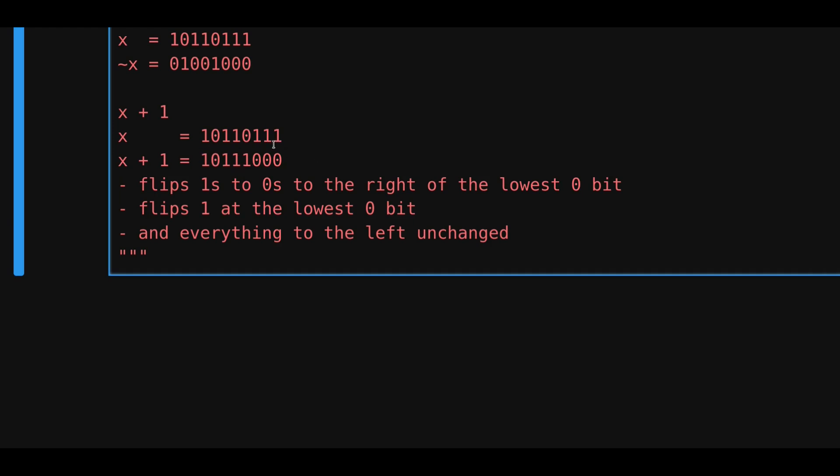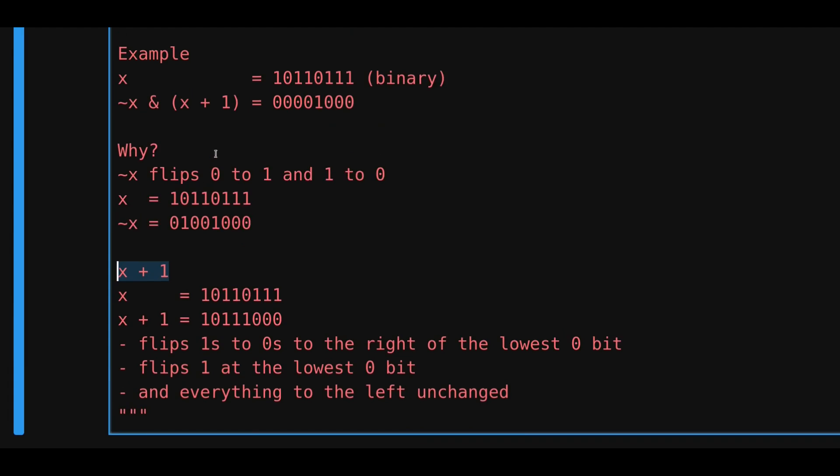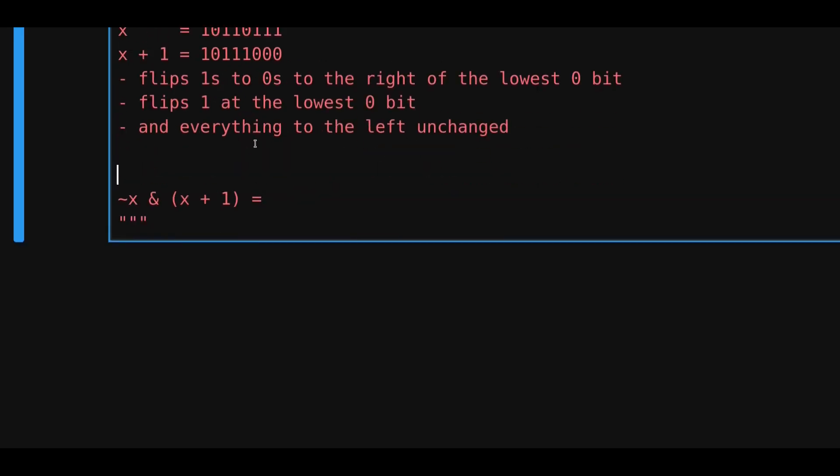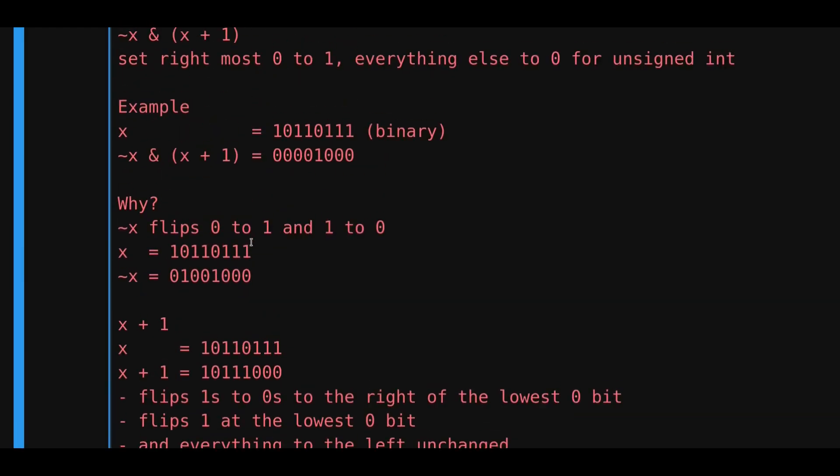So, now that we've seen how negation of x and x plus 1 changes the bits, let's now see what happens when we do a bitwise and of the negation and x plus 1. So, again, this is what x is equal to. Let's also paste the negation of x.